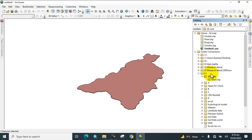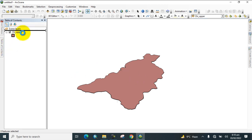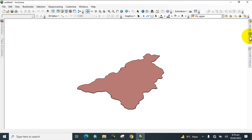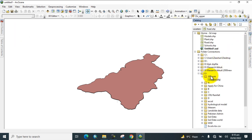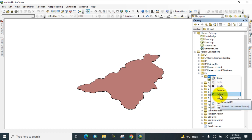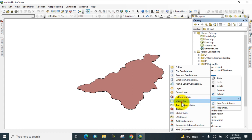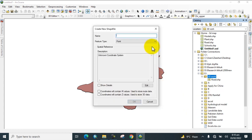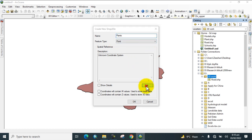Here you can see the shapefile is created with the name 'Road'. Now drag this shapefile to the table of contents. Again, go to the catalog and create another shapefile for trees — name it 'Tree' or 'Plant', set the feature type to points, and edit the coordinates accordingly.